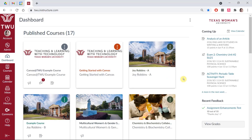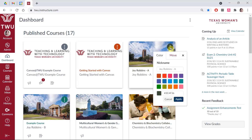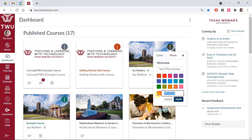You can also customize how a course card looks on your dashboard. Click the three-dot menu in the top right corner of the course card to see your customization options. You can give the course a nickname to help you more easily identify it — for example, 'Tuesday Thursday section' — and select a color from the options listed or add a custom option into the field. Then click Apply to apply your changes.